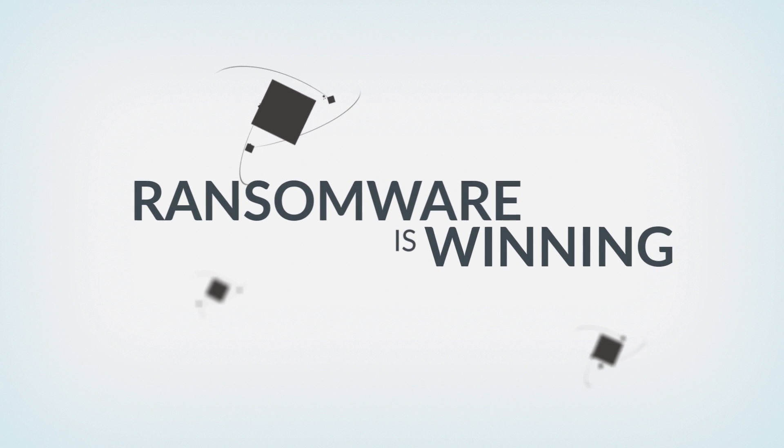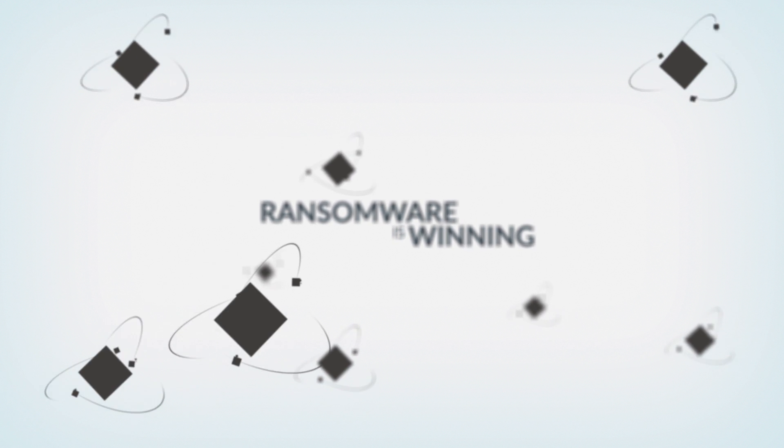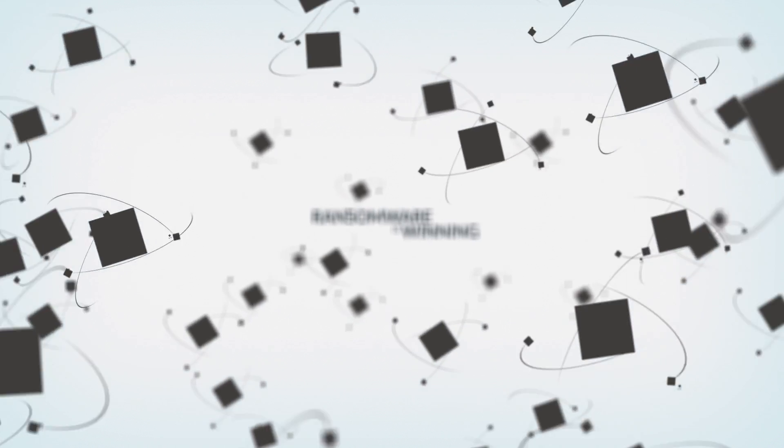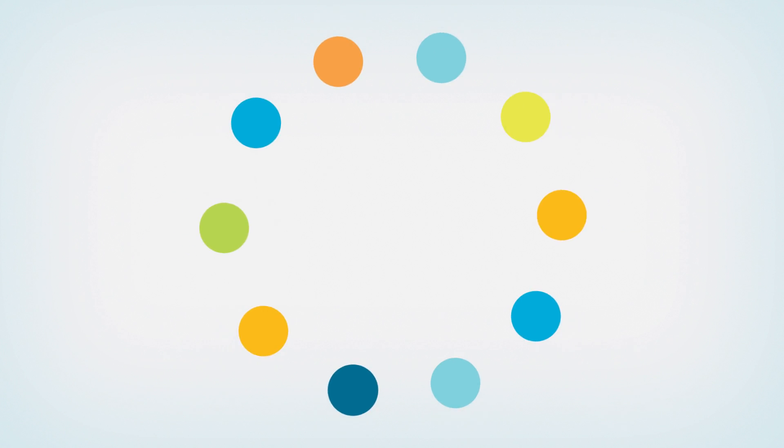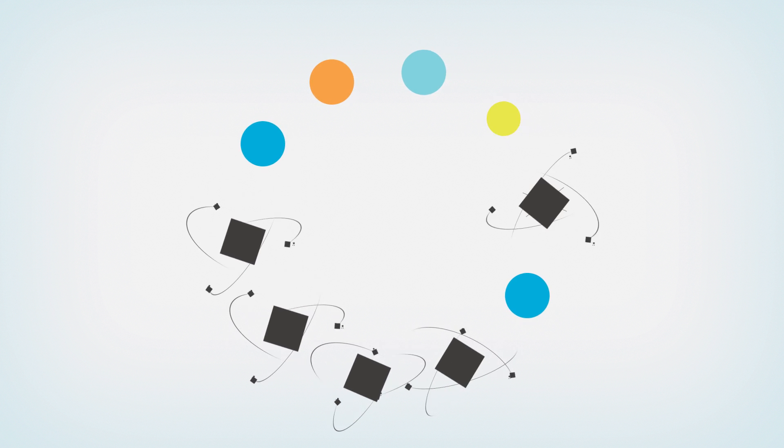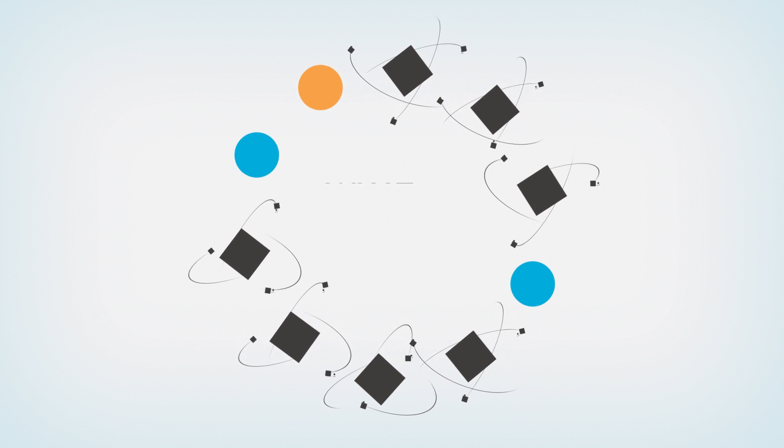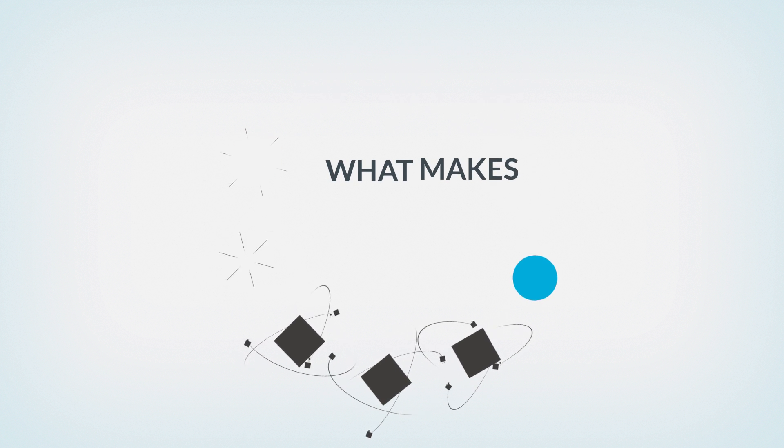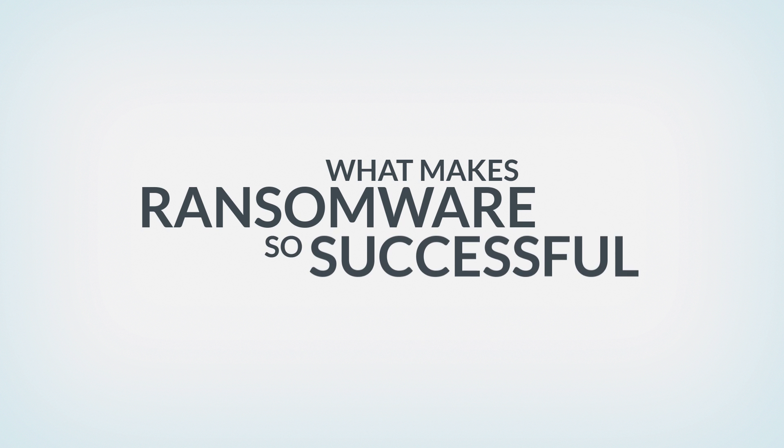Ransomware is winning. More than 70% of companies targeted by these ransomware attacks have been infected. This means that 7 out of 10 attacks got past businesses' elaborate security. So what is it that makes ransomware so successful?